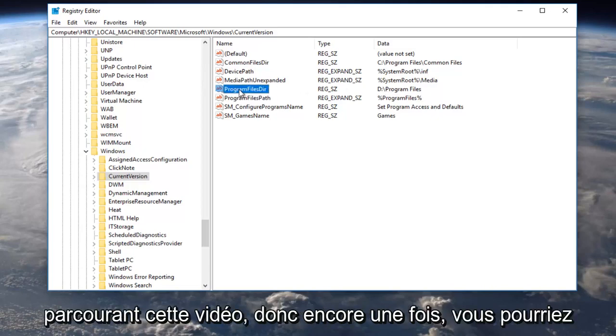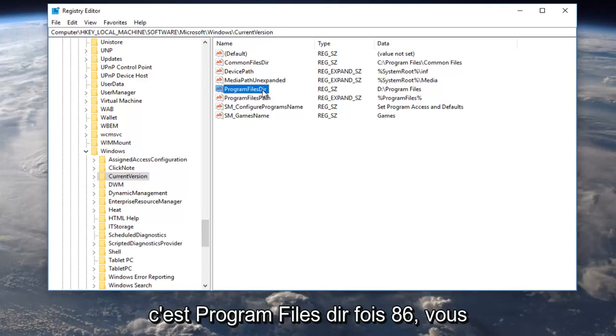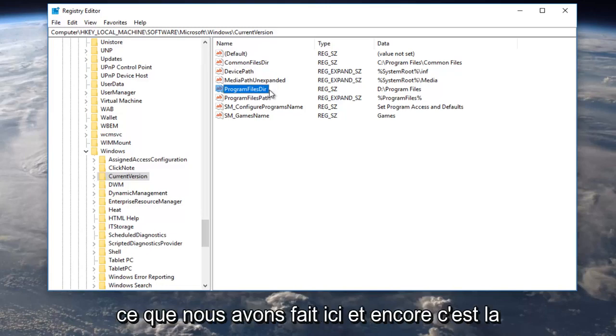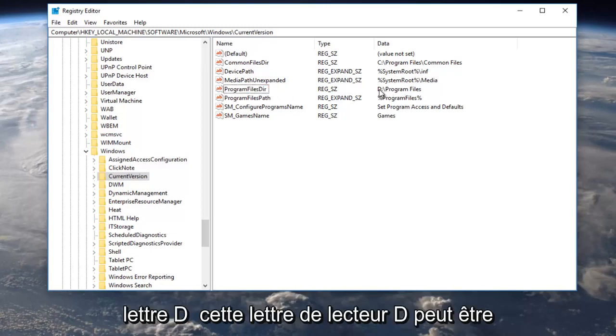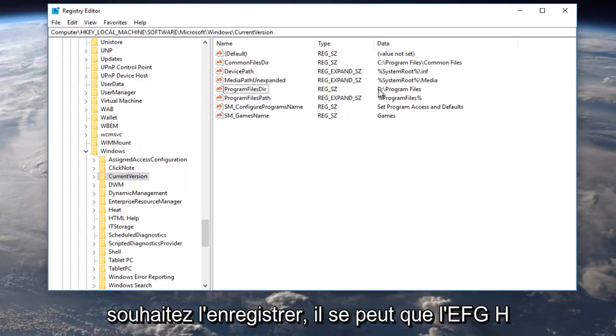So again, you might have another option right underneath, this is ProgramFilesDir (x86). You want to change that one as well, just like what we did right here. And again, this D letter, this D drive letter, can be different depending on what drive you want to save it to.